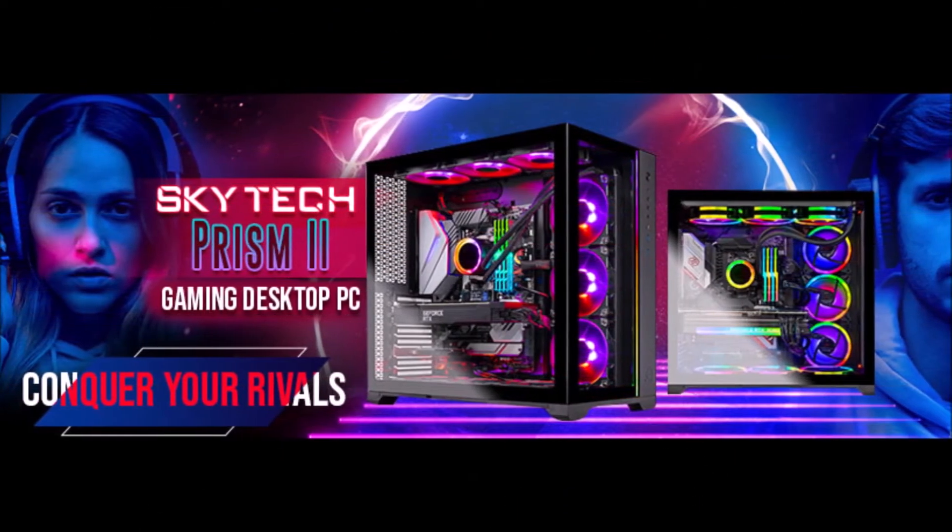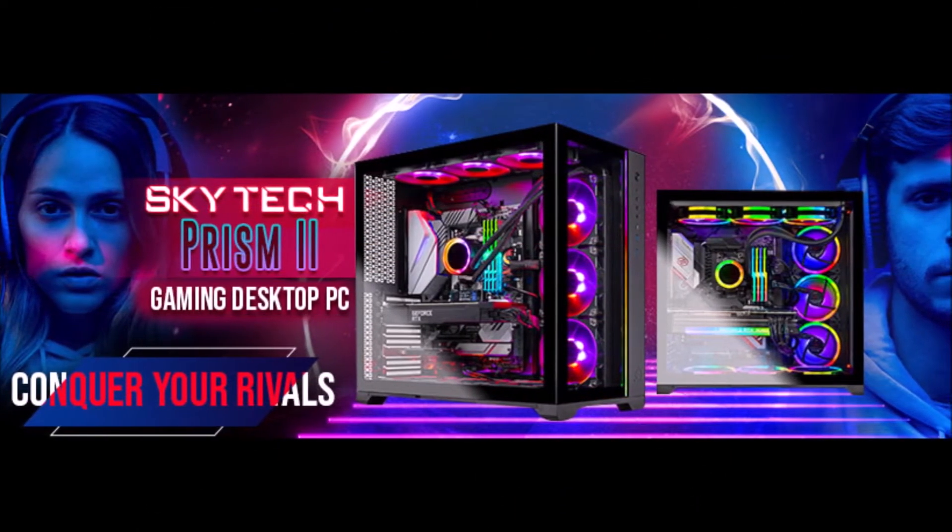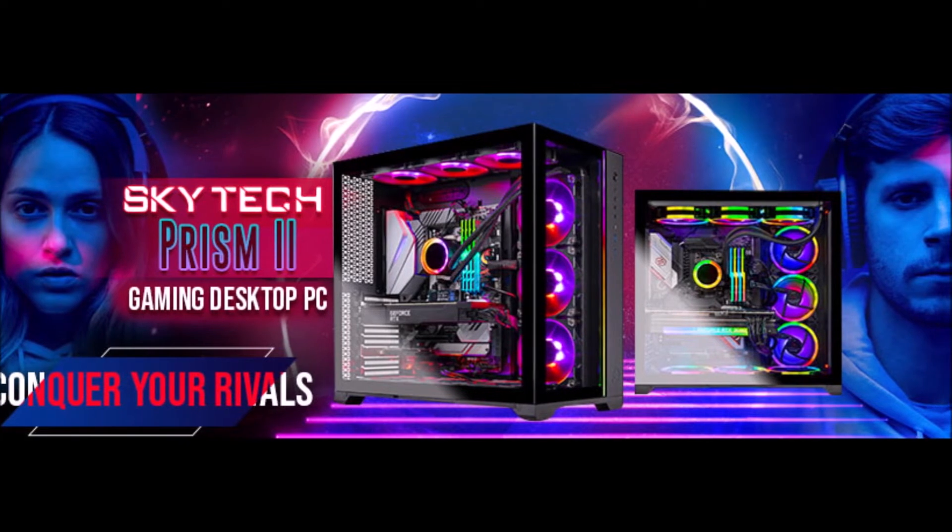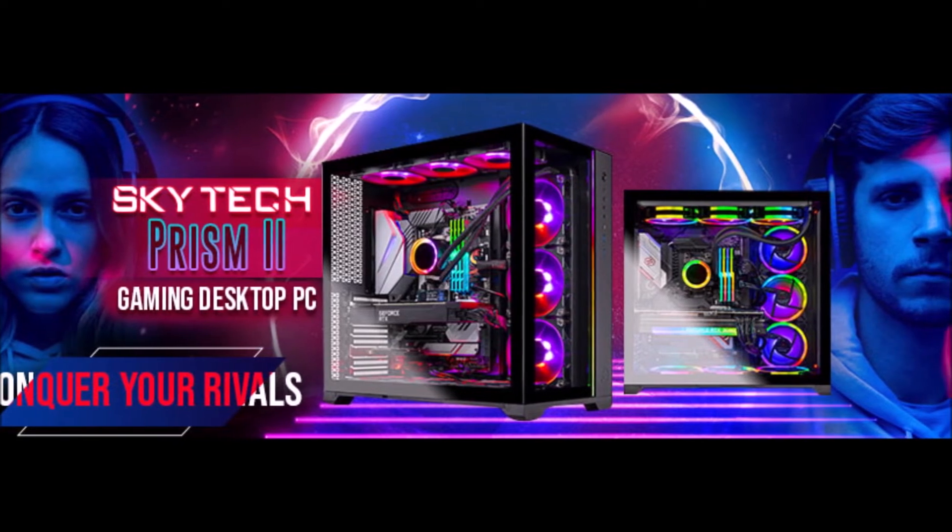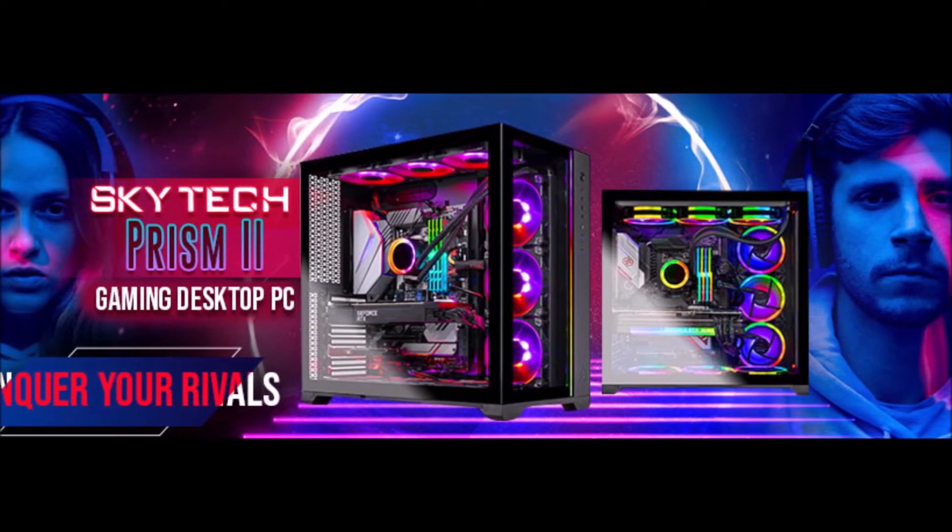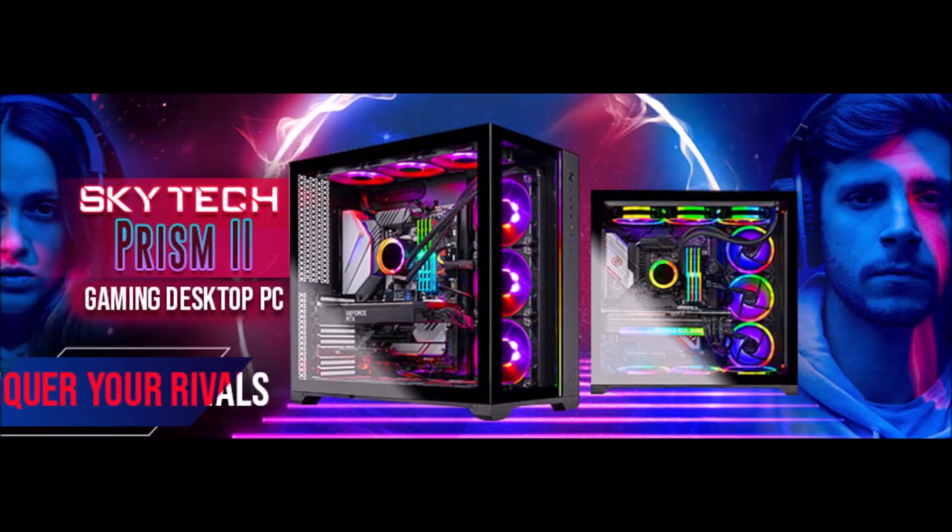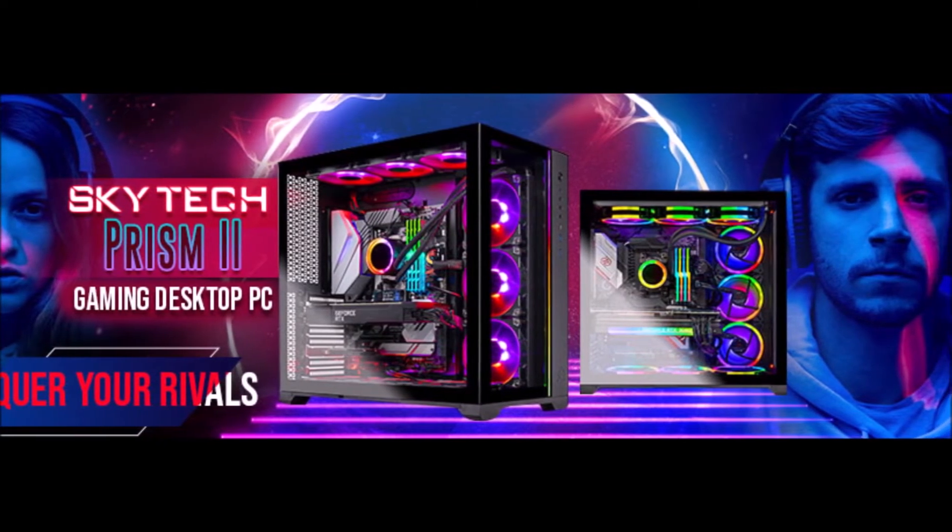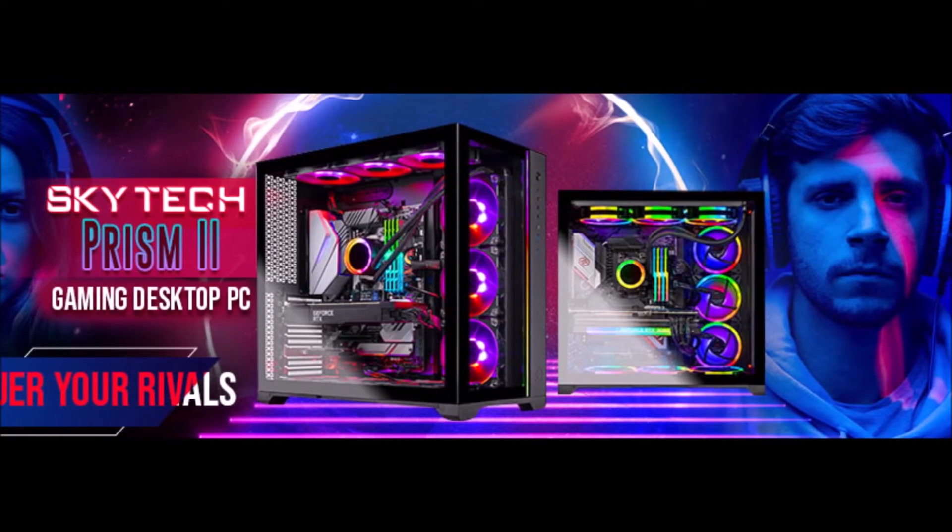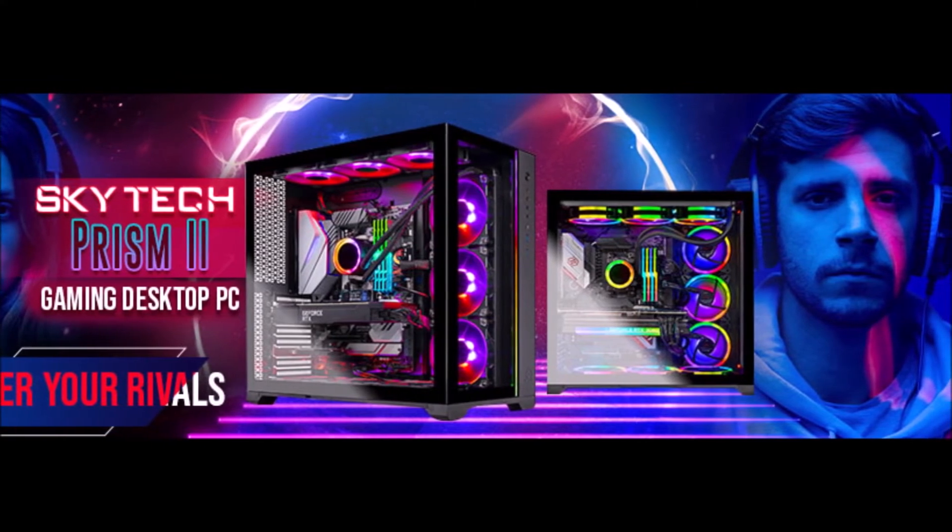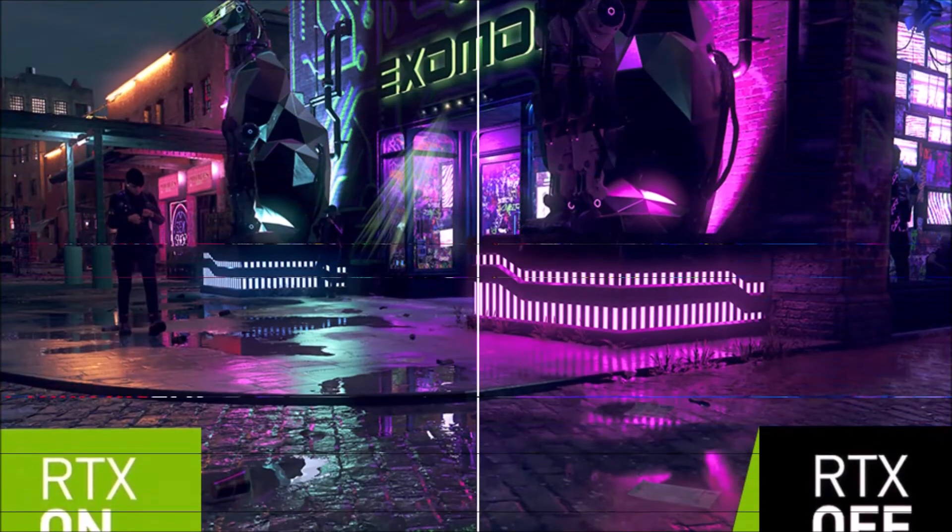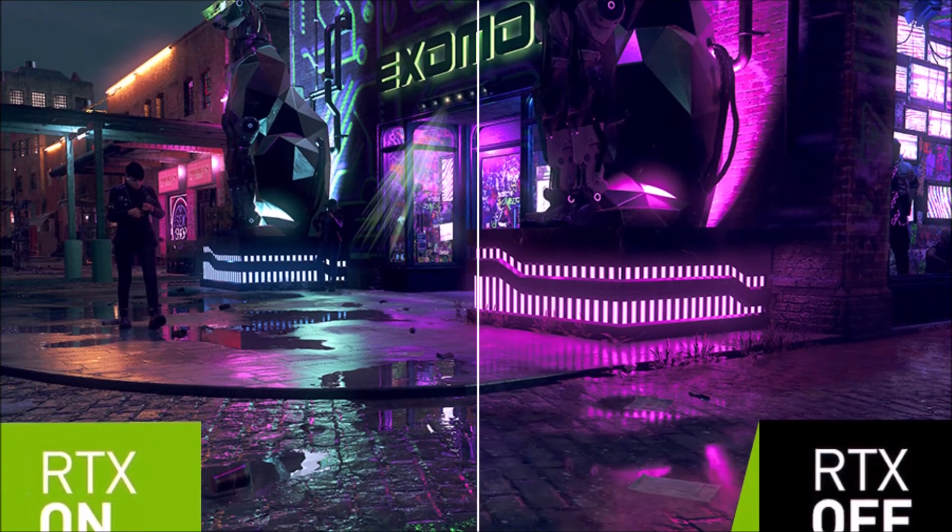It can easily run popular games such as Call of Duty Warzone, Fortnite, Escape from Tarkov, Grand Theft Auto V and more at 60-plus FPS.